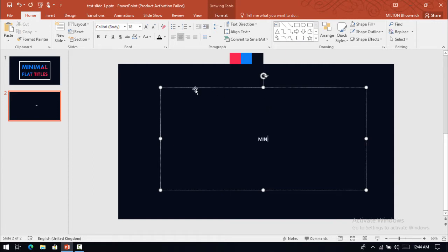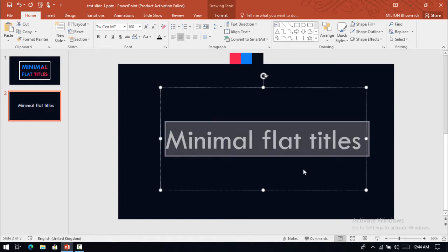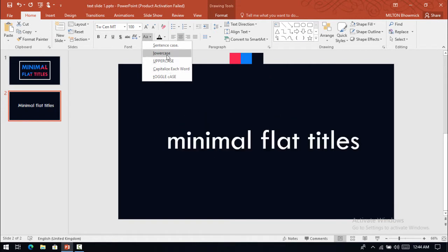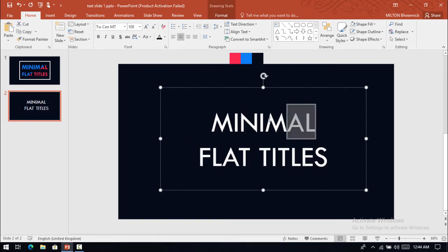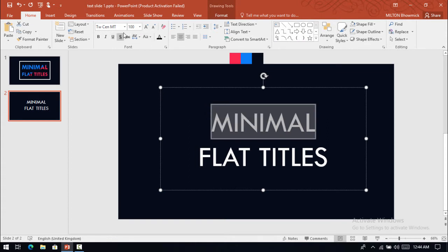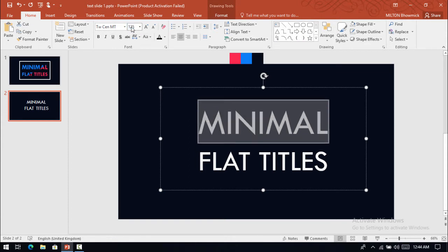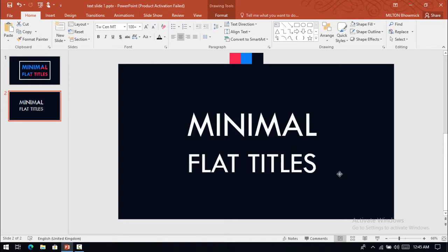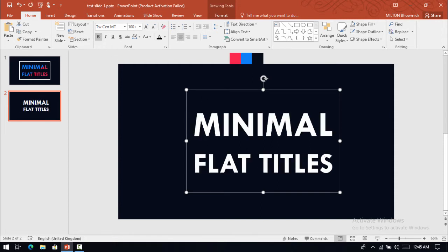Now write a text. I'll use this font and increase its size, make all the words in uppercase. Make this minimal word size to 125 so it makes good alignment between the words.